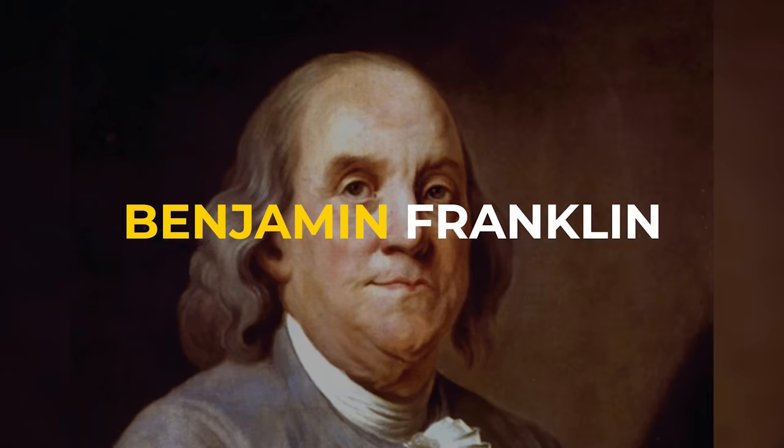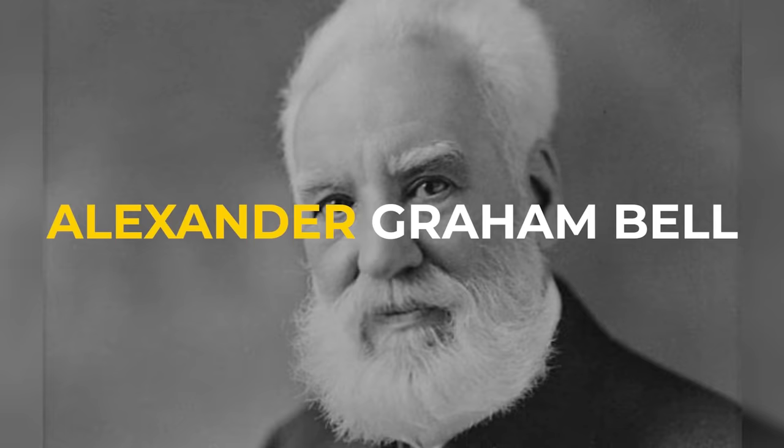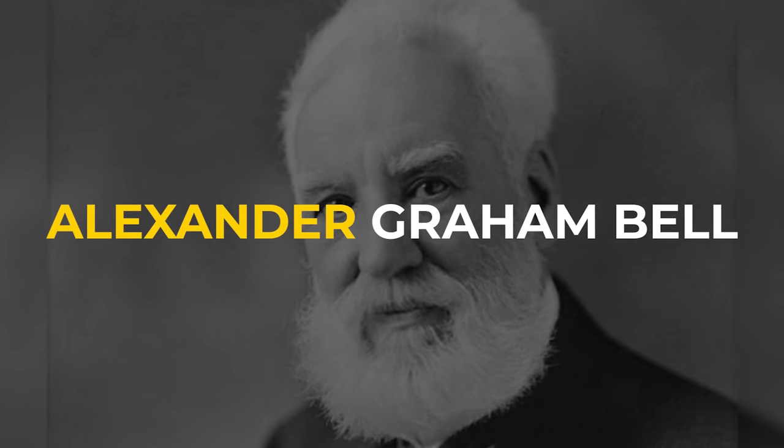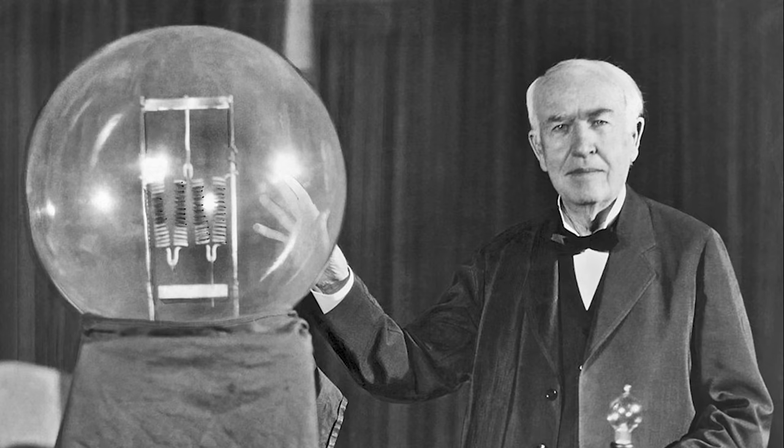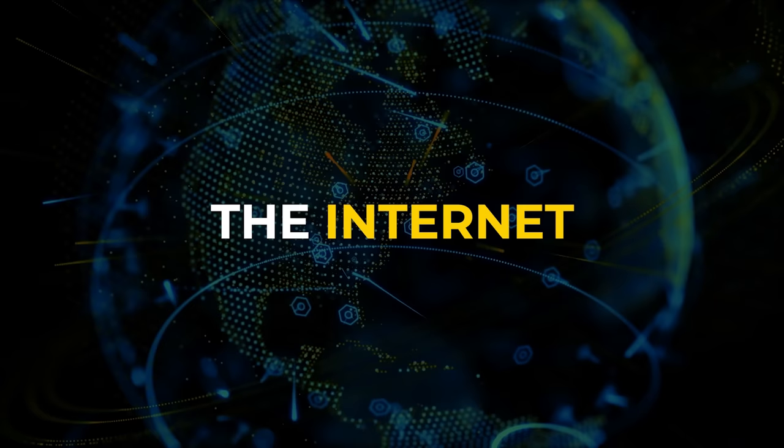We also know that electricity was discovered by Benjamin Franklin, the telephone was invented by Alexander Graham Bell, and the light bulb was invented by Thomas Edison and Nikola Tesla. Yet virtually none of us know the inventors of the network that we spend the vast majority of our time on, the internet.